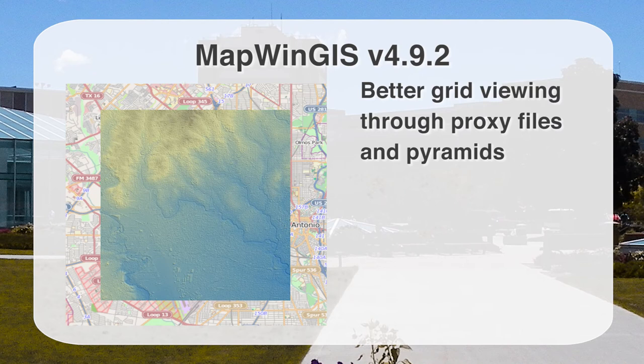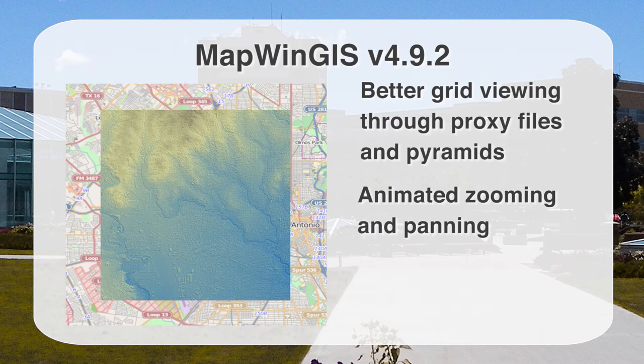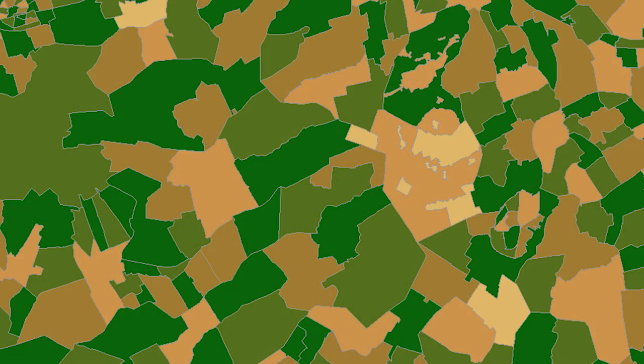Grid support has also been improved in the latest MapWin GIS ActiveX control. An optimized proxy file is used for GeoTIFFs, created on-the-fly for much more efficient support of this common file format. Pyramids or overview files are also created and used for more efficient zooming, panning, and viewing of raster data. Animated zooming and panning makes the map experience smoother. A new polygon coloring scheme ensures no two adjacent polygons share the same color — a feature a community user funded by hiring a developer, who wrote the code and contributed it back for everyone's use.